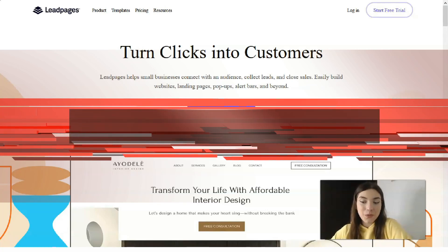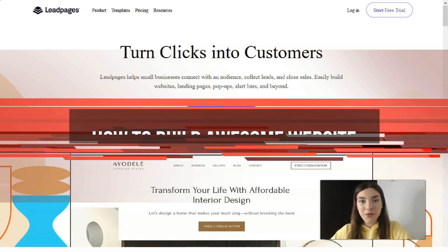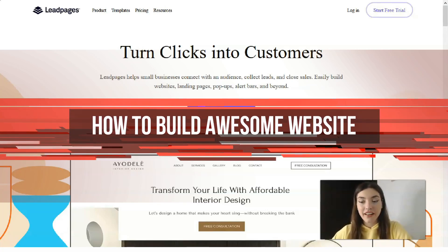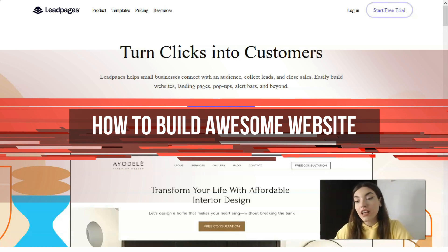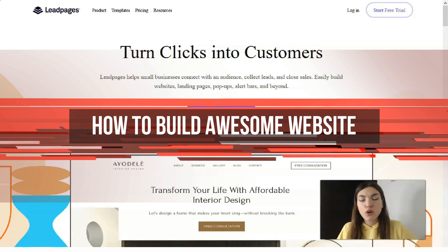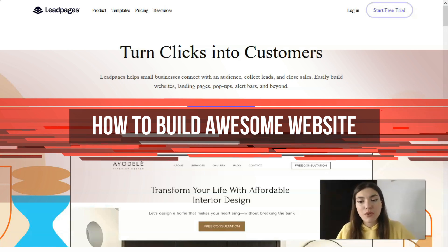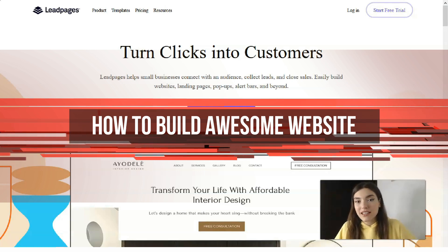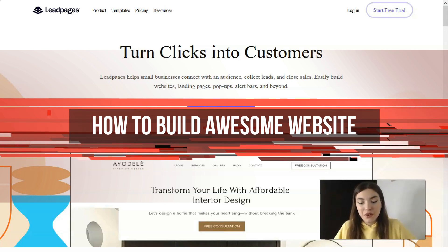What's up friends, welcome back to my YouTube channel. I'm here to tell you how you can create a landing page in just 10 minutes without coding skills and without design skills, using Leadpages.